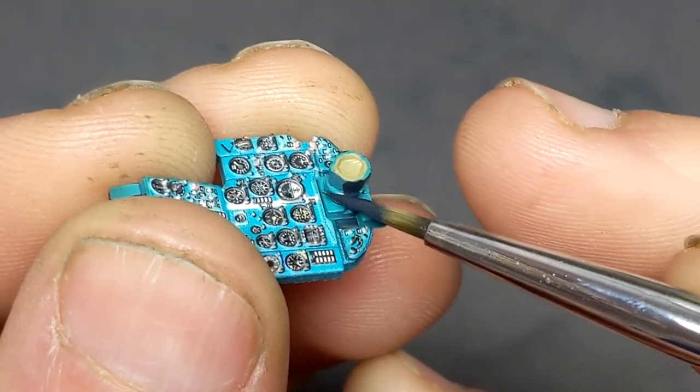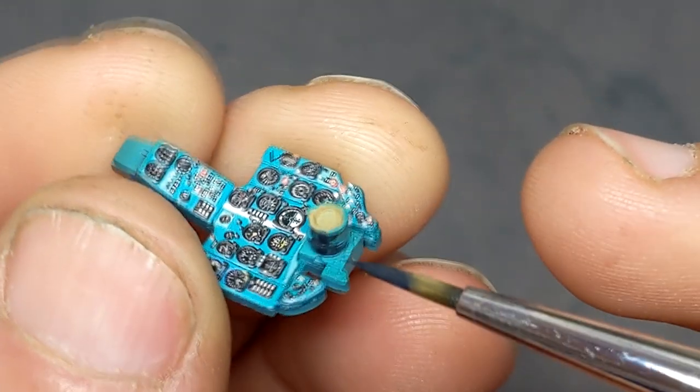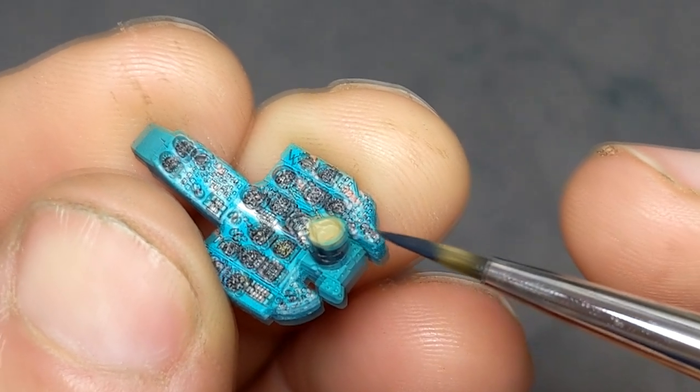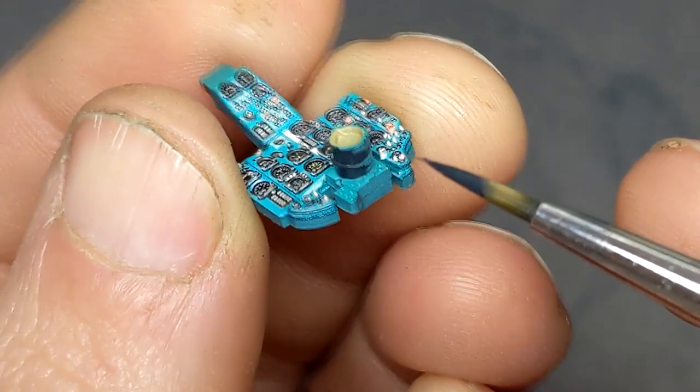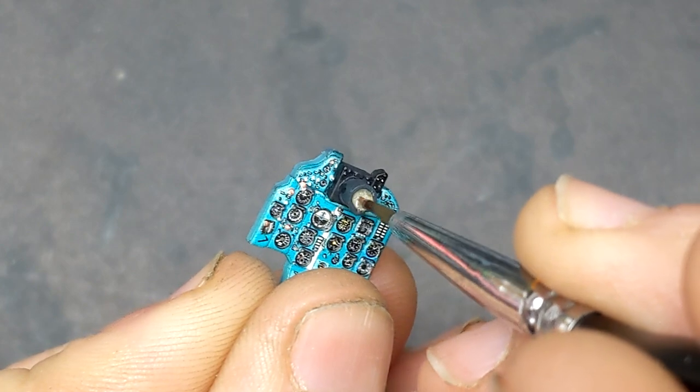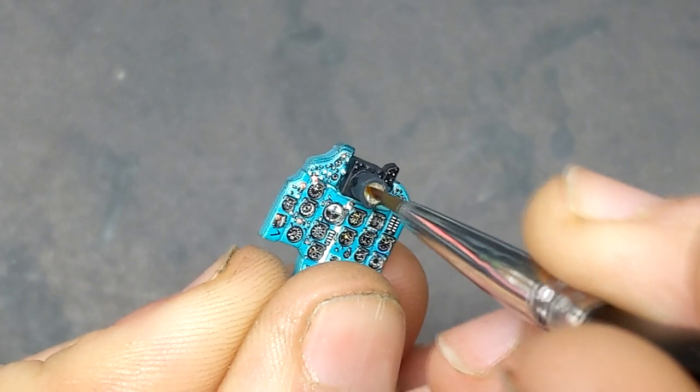Dab it on a lint-free cloth just to take the moisture off of it, and after a few minutes it's dry enough to use super glue to adhere it in place.